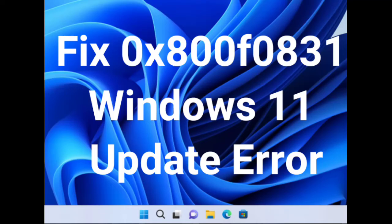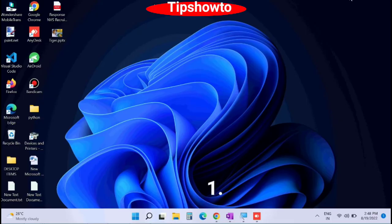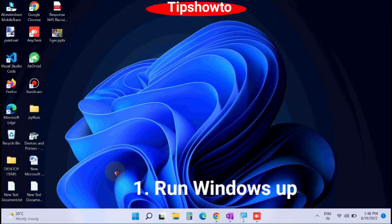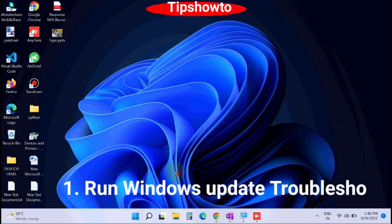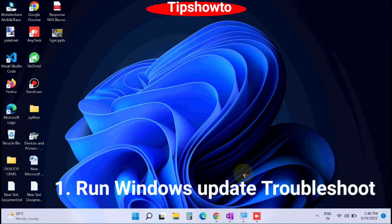Hello guys, today we will see how to fix Windows 11 update error code 0x800f0831 as you see on screen. The first workaround is run Windows update troubleshooter.